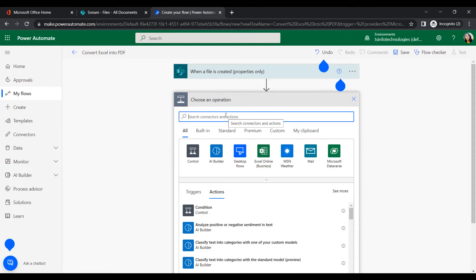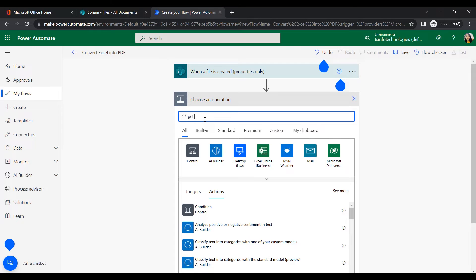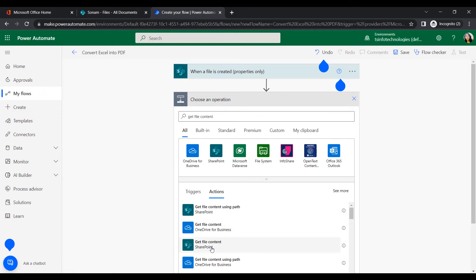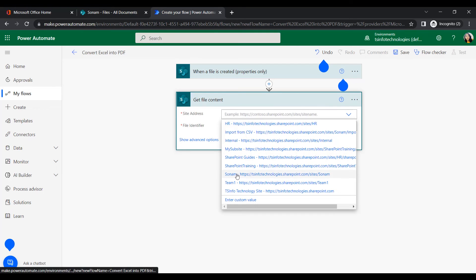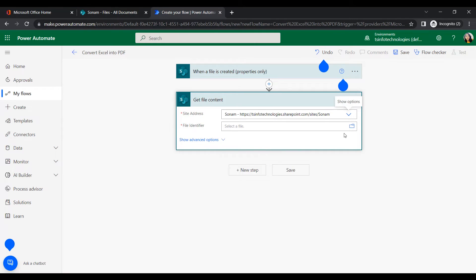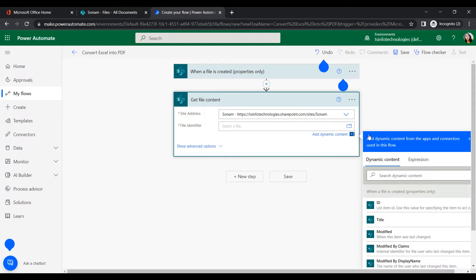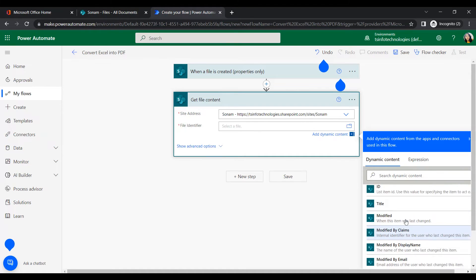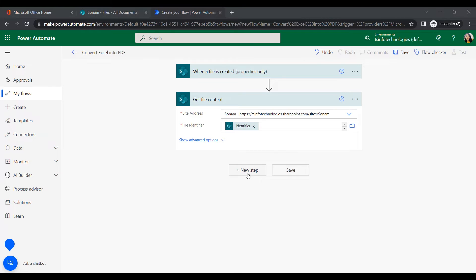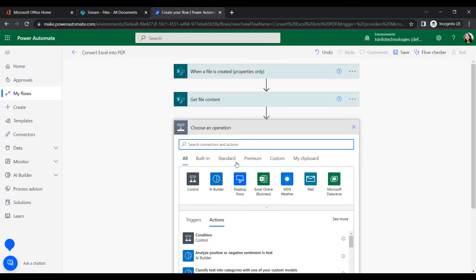Once the file is created, the next action will get the file content. Search for 'Get file content' under the SharePoint connector. Similarly, provide the site address and the file identifier. The file identifier should come from the dynamic content of the trigger.